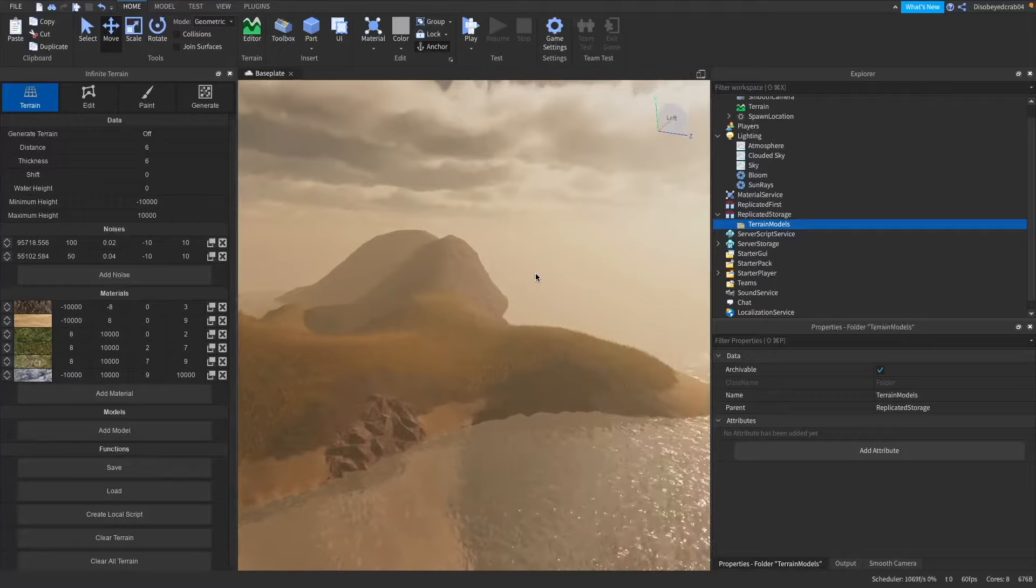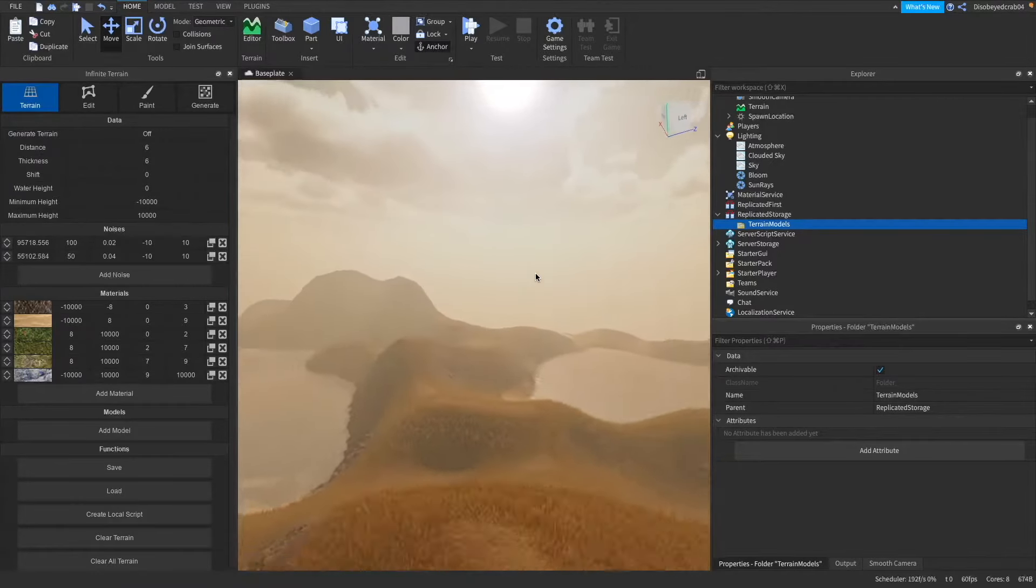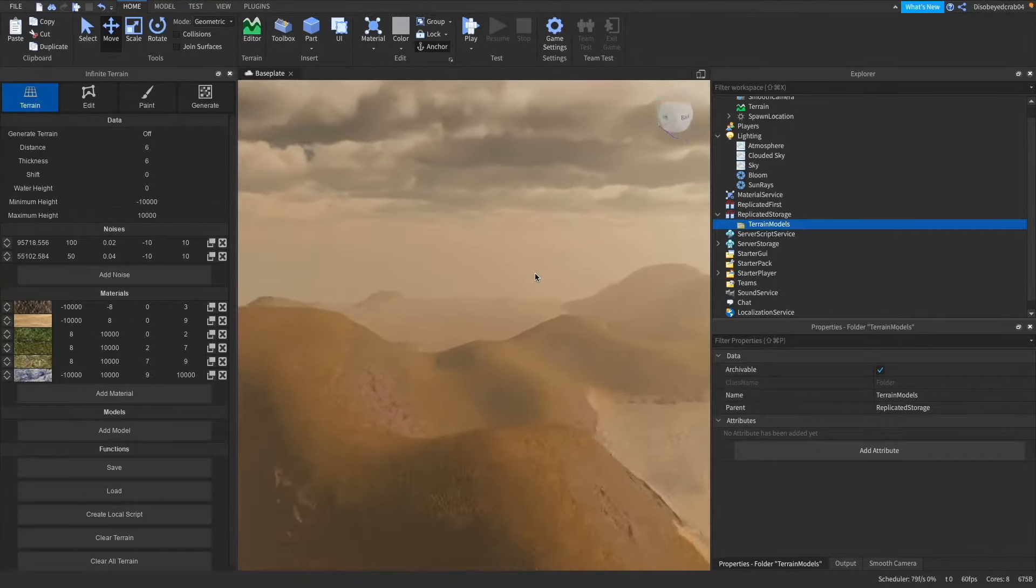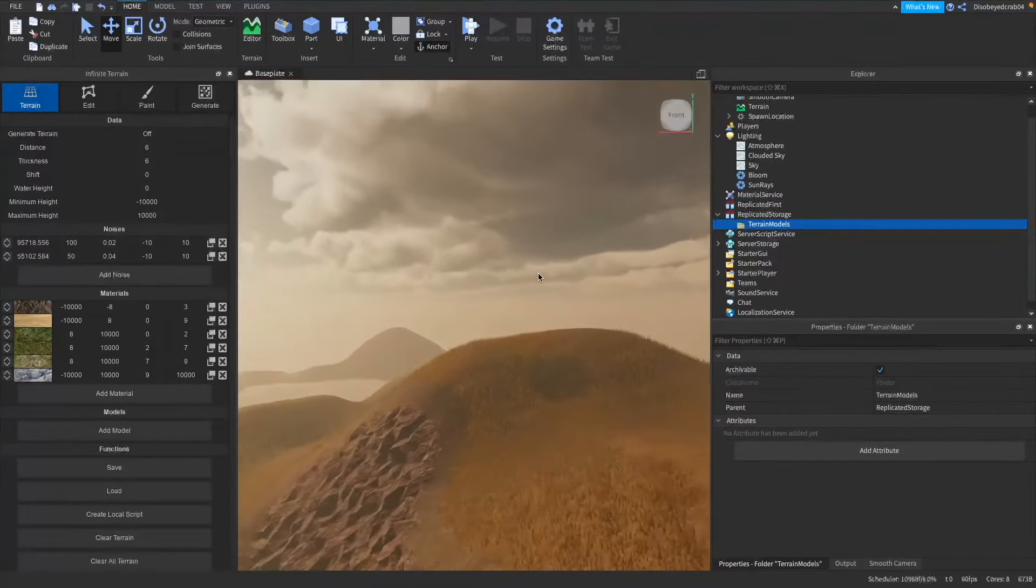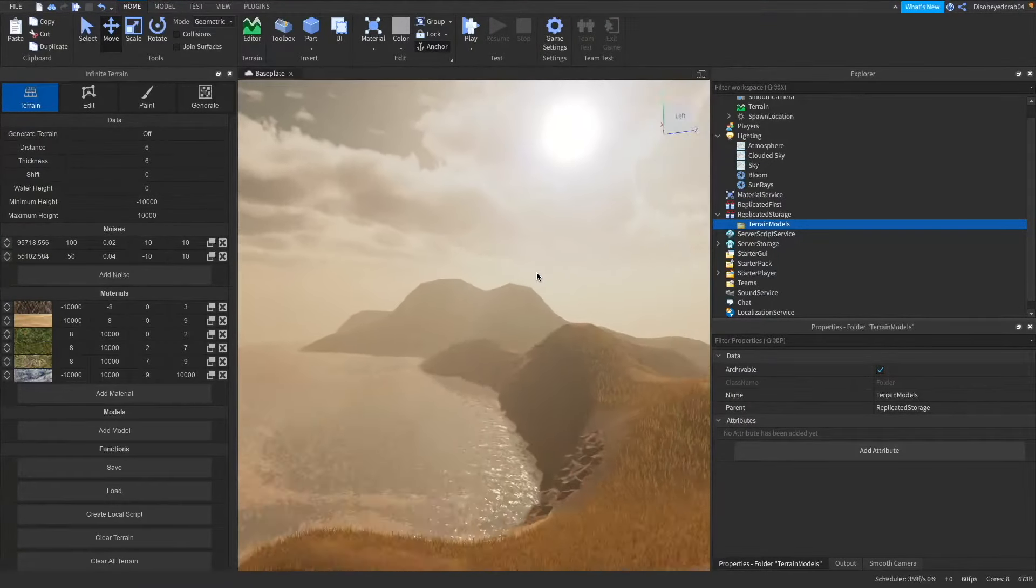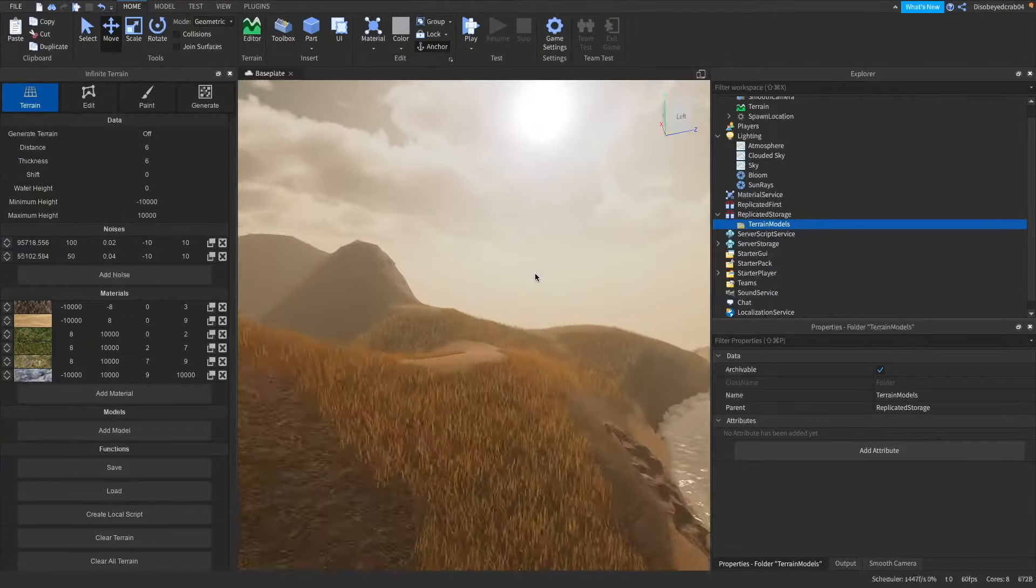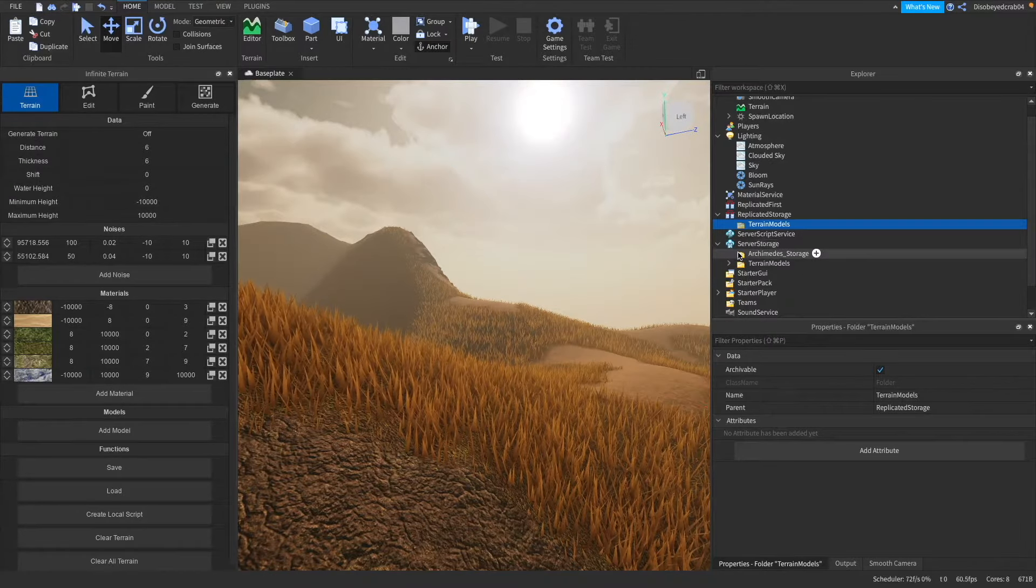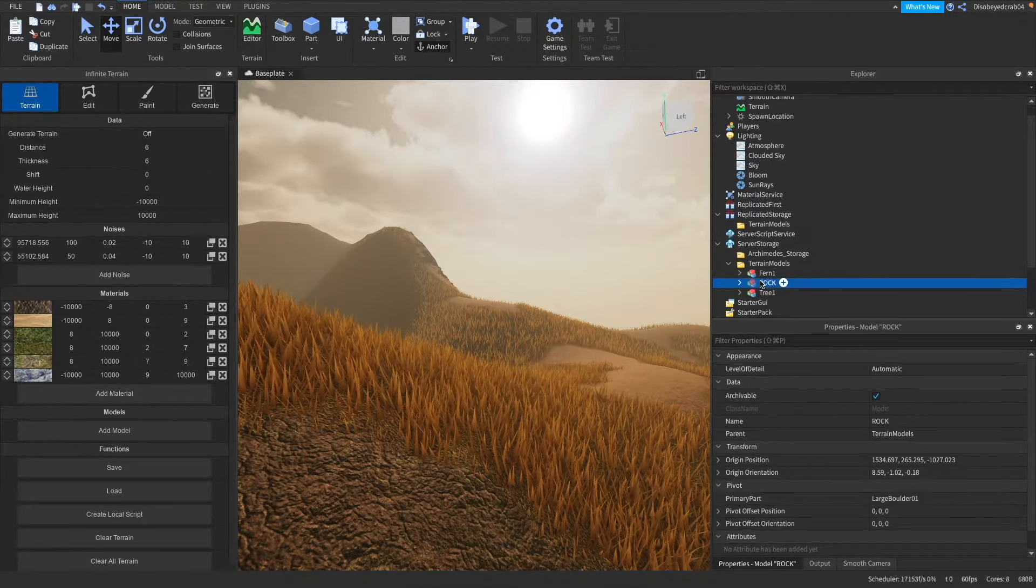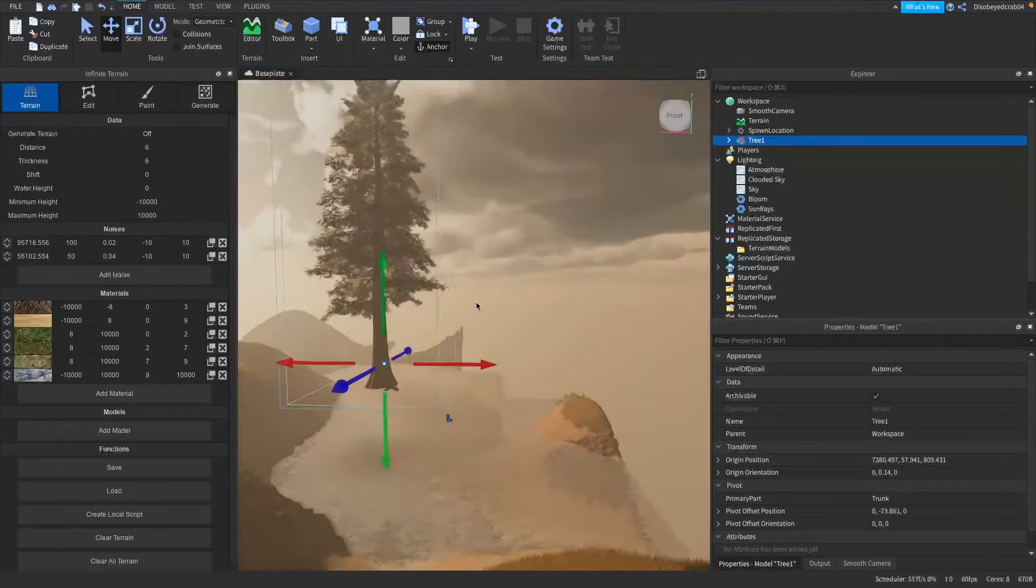Now inside of the terrain models we are actually going to add our models so I'm going to be grabbing a tree from the forest kit or what you may see is my realistic game tutorial. If you want to see a game make a realistic game make sure you go check that out right now.